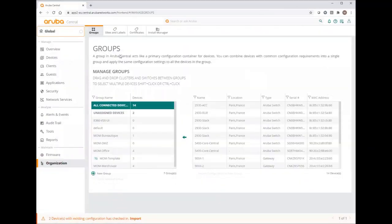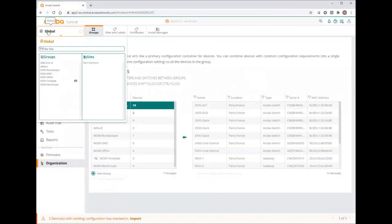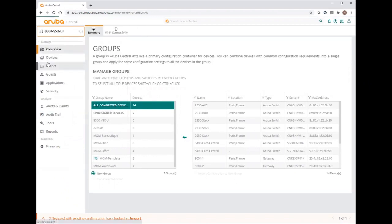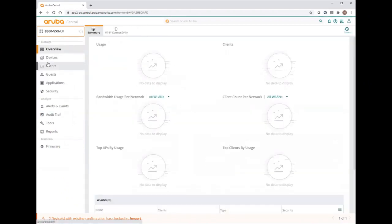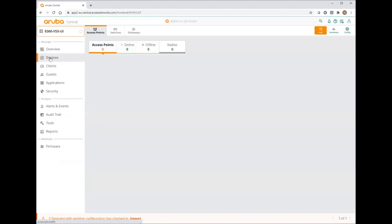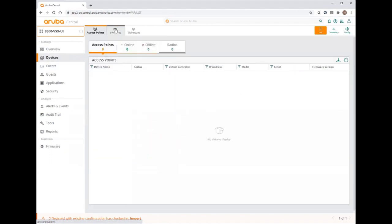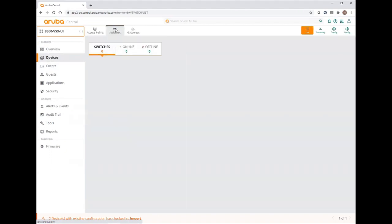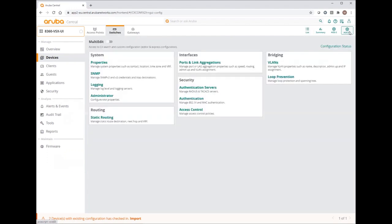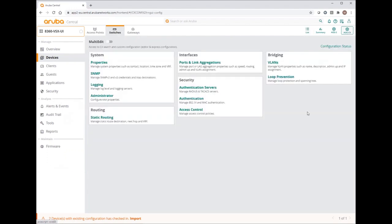If I select my new created group, I can start configuring some common settings for my both switches. Devices, switches, and now I can see I have this new icon, AOS CX configuration. Let's click on it. We can see this new user interface menu, letting us configure some basic settings for the CX devices.